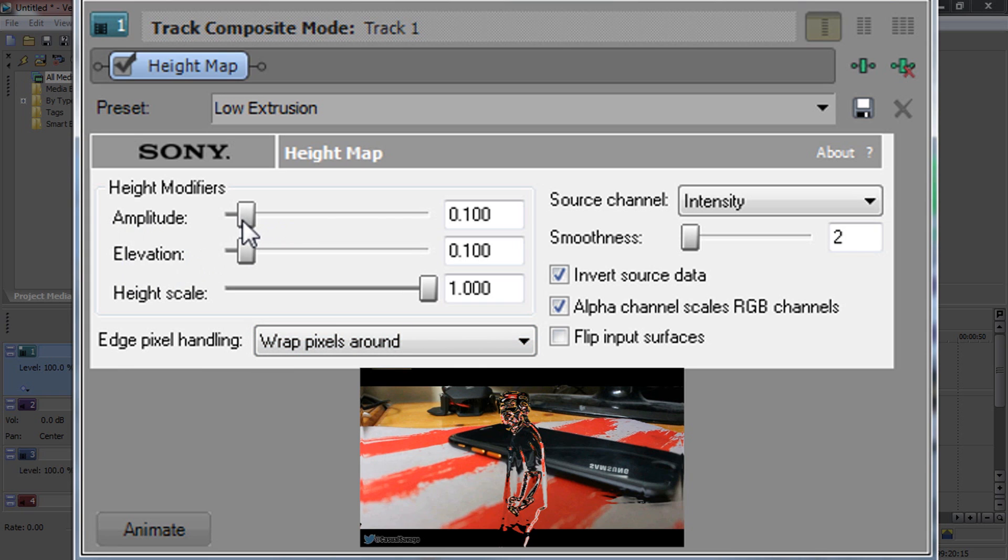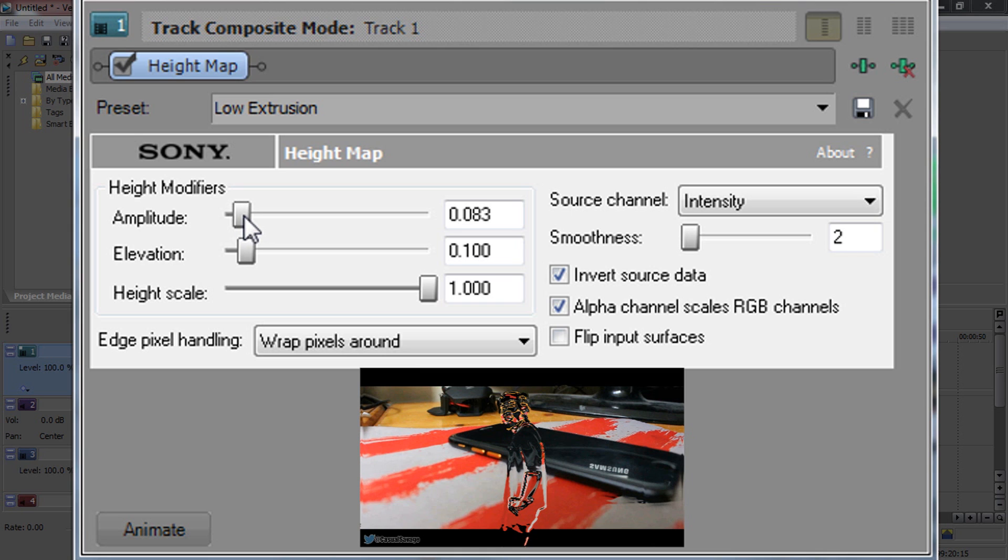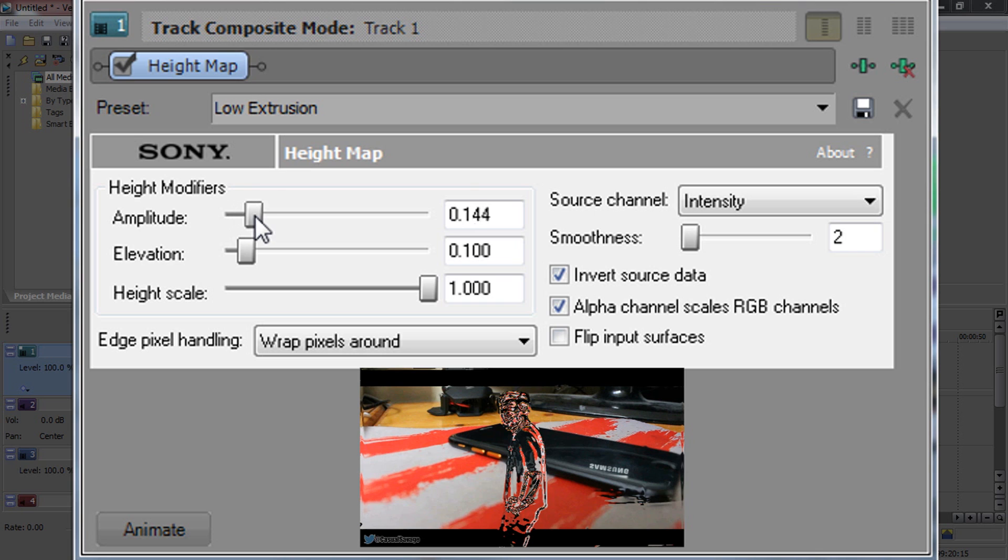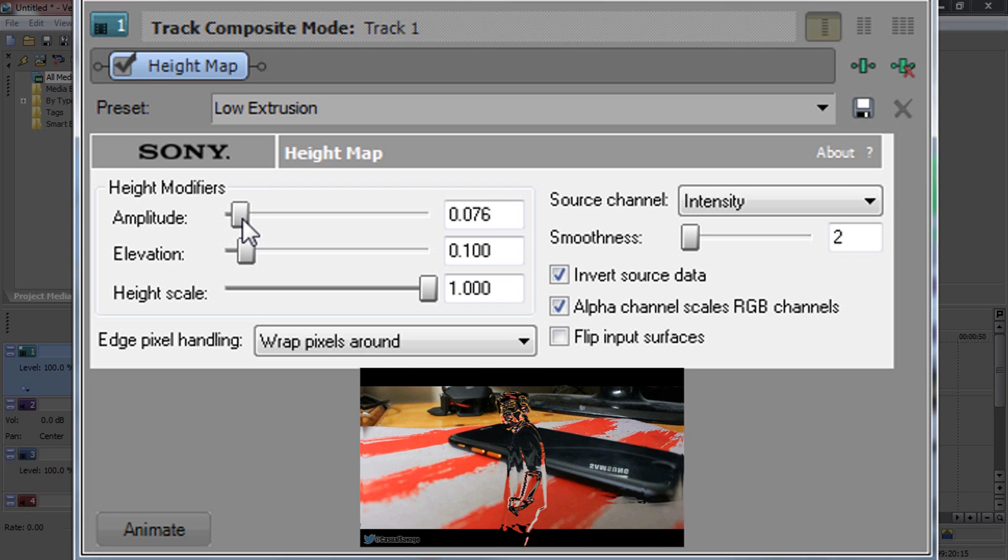So this one you can't really copy me because it depends on your green screen and it depends how you want it to be shown. So you can see if I bring it down, it's basically to show more of the features. So you really have to just mess with it yourself.